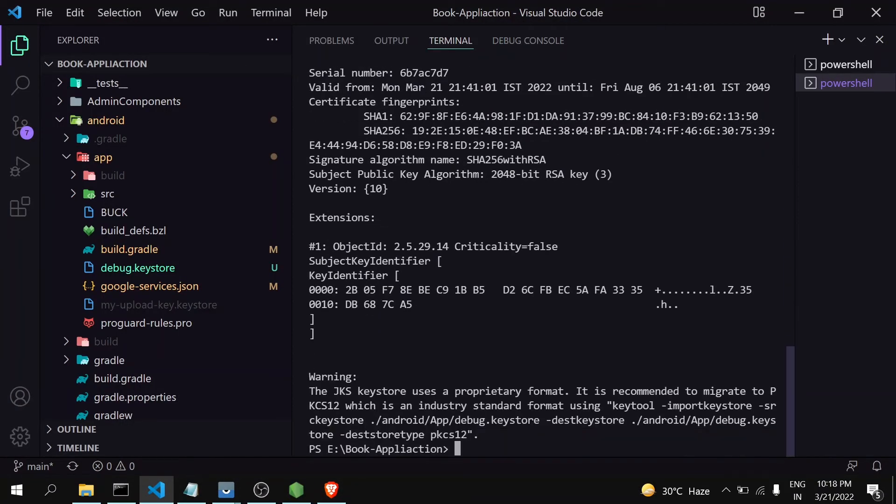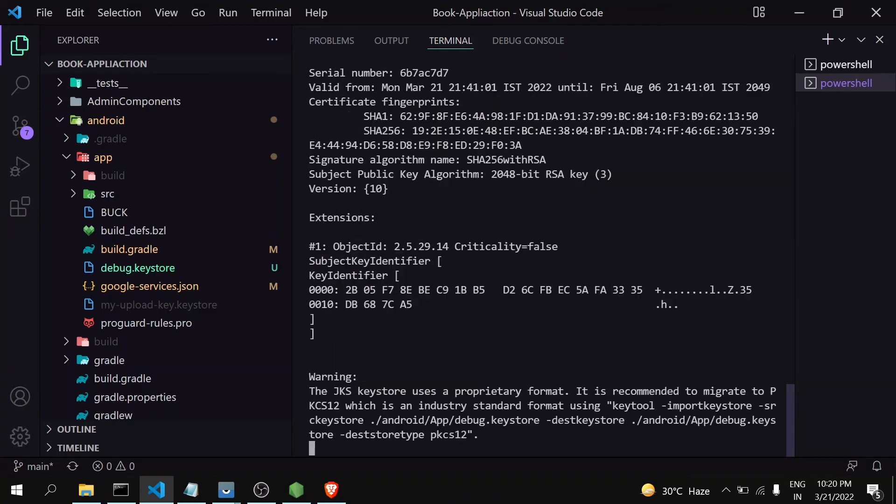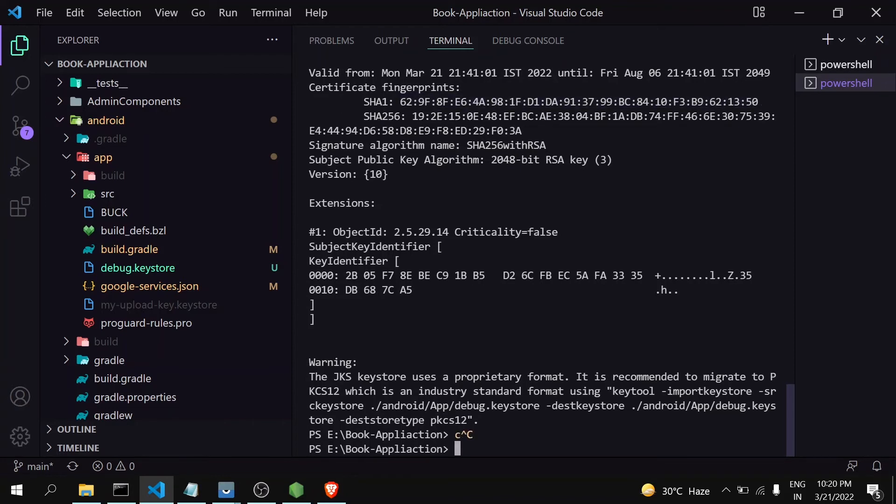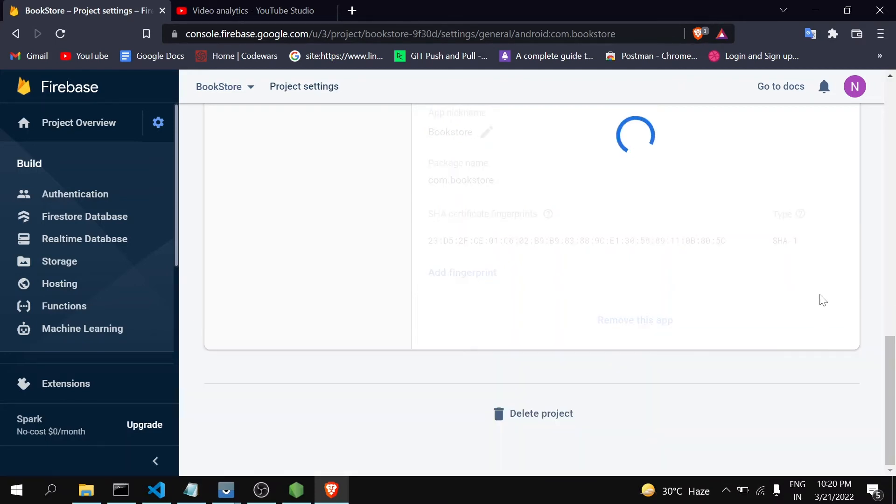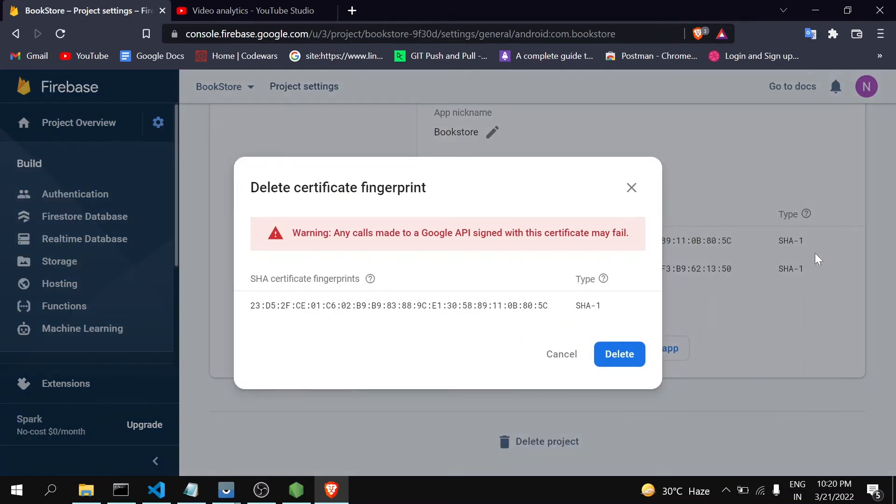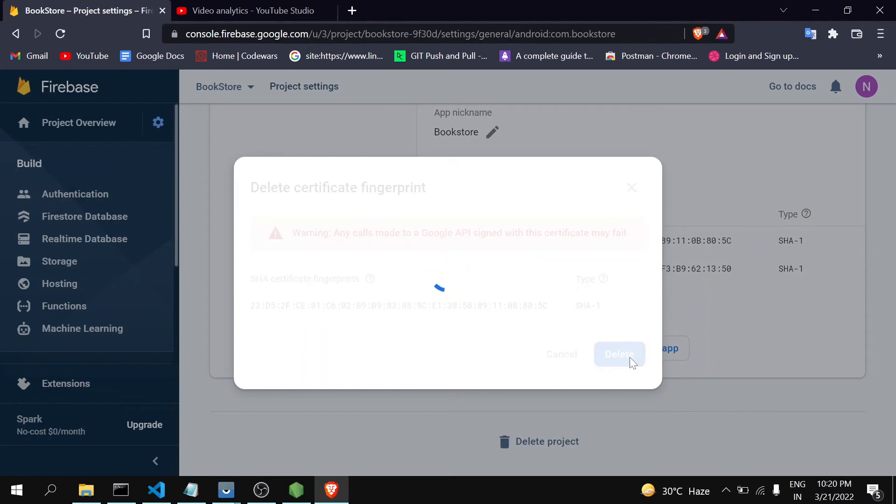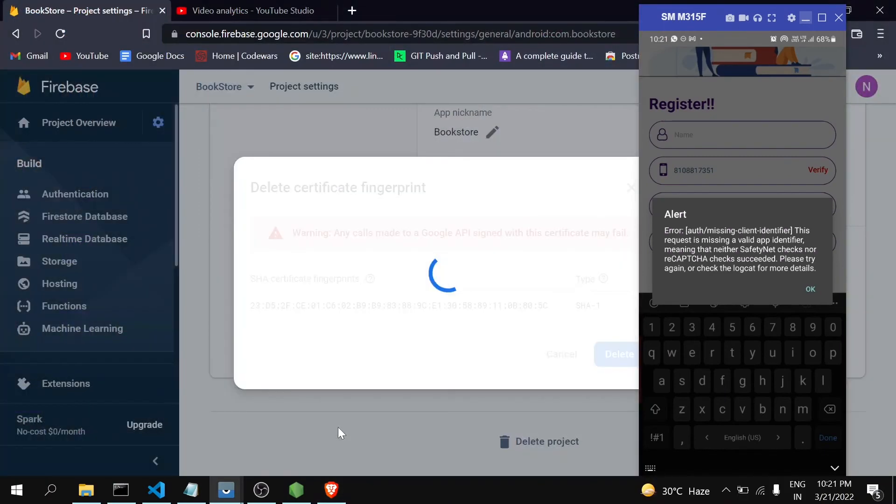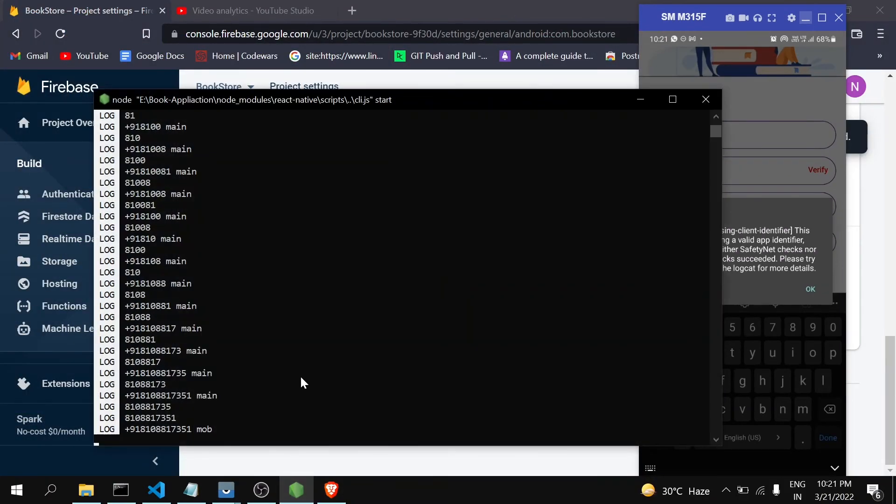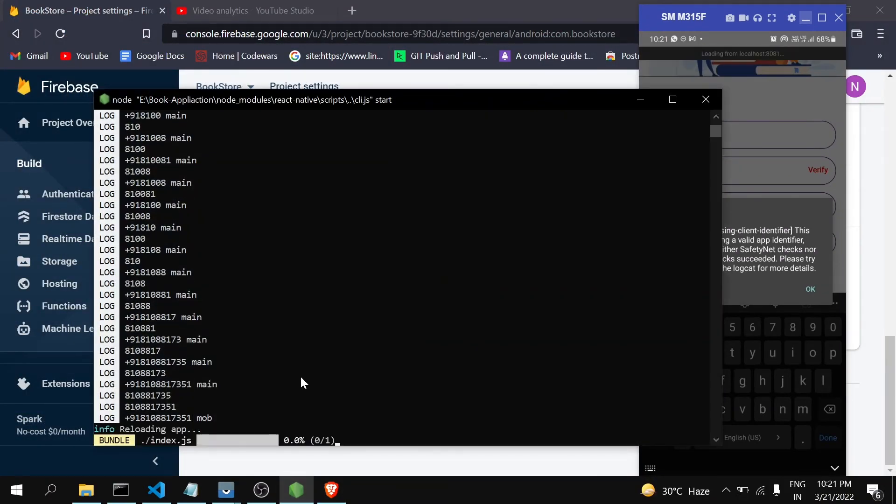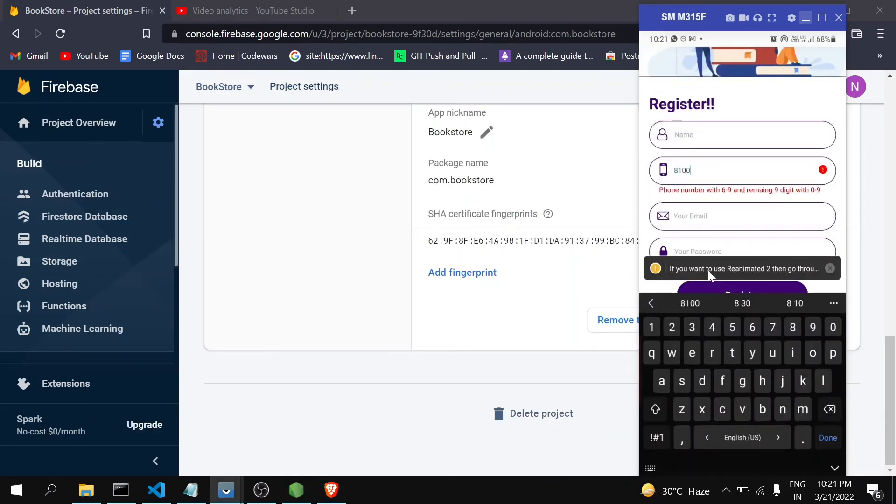Let me just again run the command. Now let's regenerate our SHA key. I'm running this command and you can see here the new SHA key which we got after debug.keystore. Just copy it, go to here, add fingerprint, and then just paste it, then save. Delete the previous one.